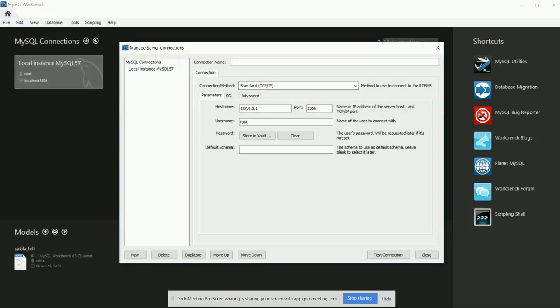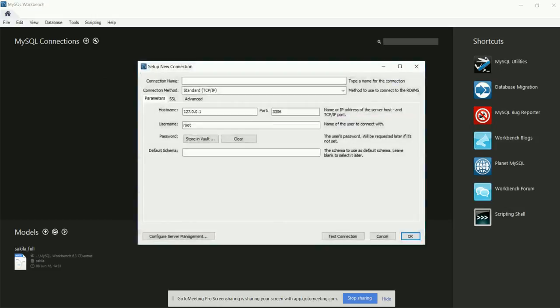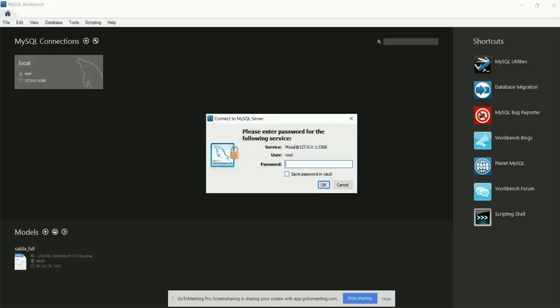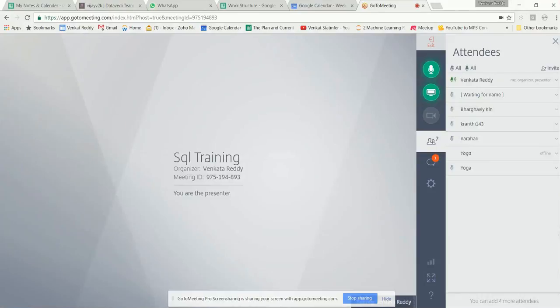You have to first create the connection — it's very easy. You just provide a connection name; right now I'm giving the connection name as 'local'. Then say okay. When you try to enter the local connection using user root, it asks for the password, which is root. These are all one-time steps. I suggest you work from the Workbench — that is easier.